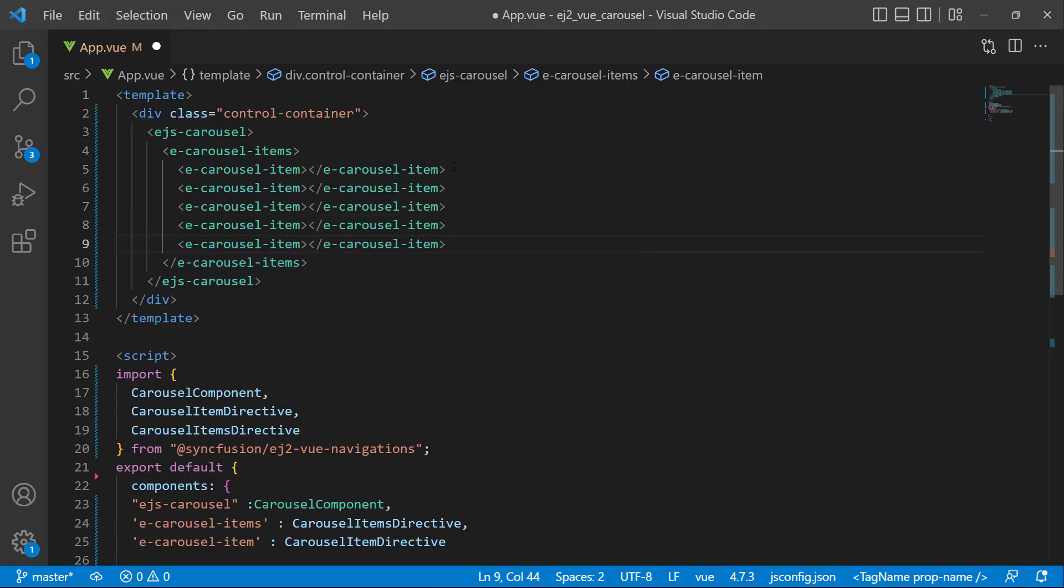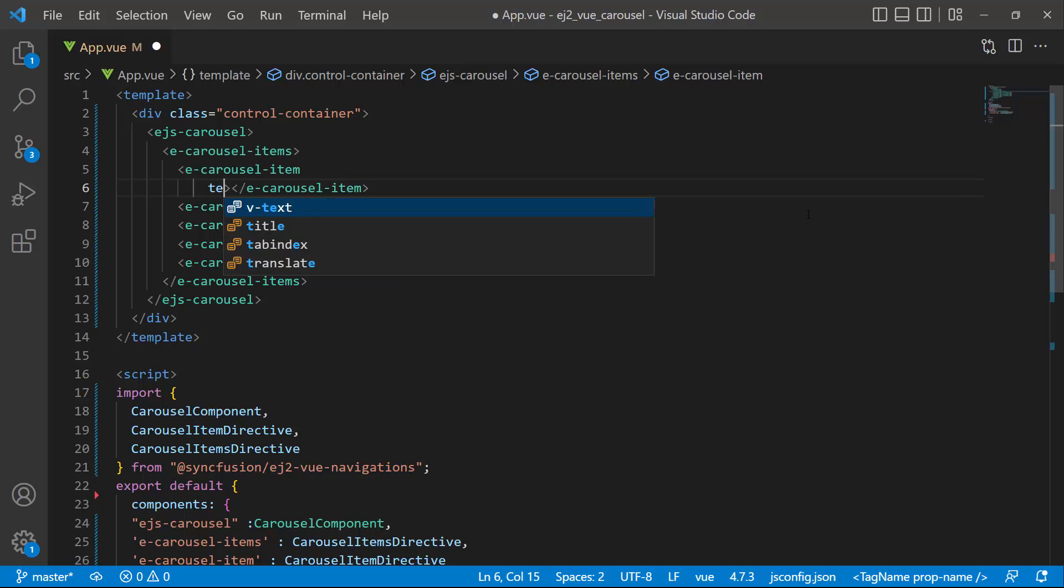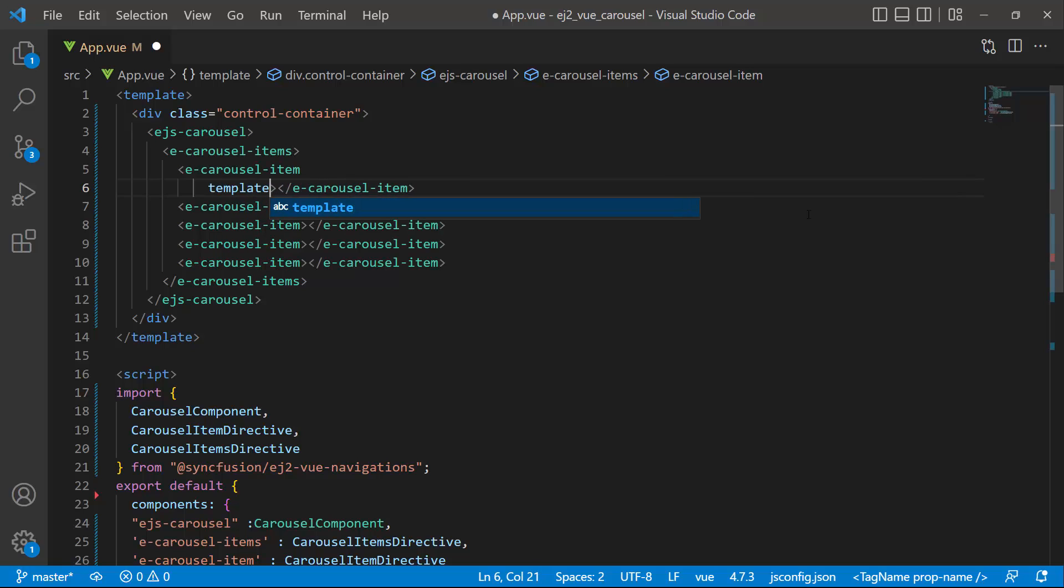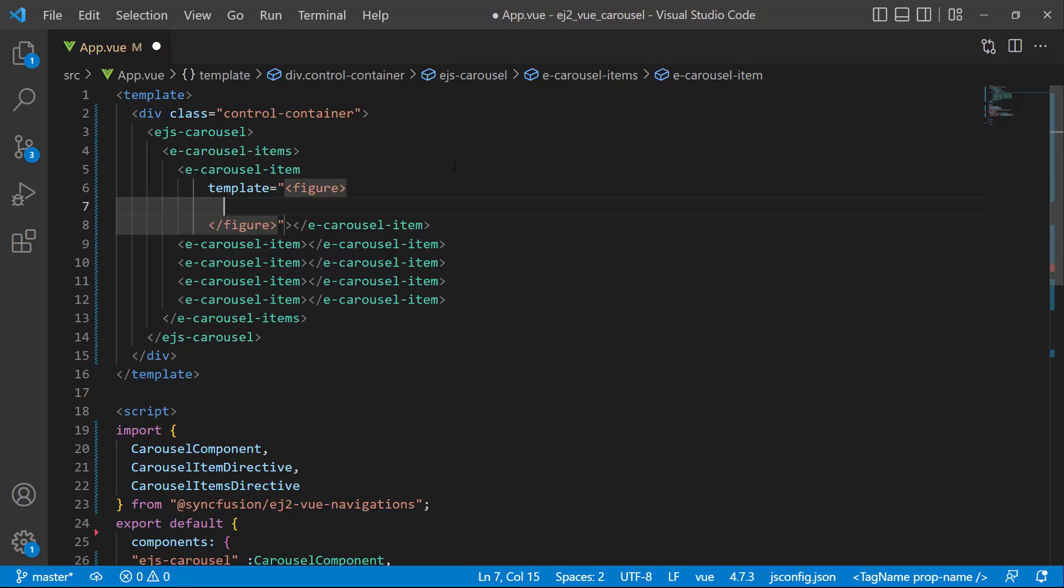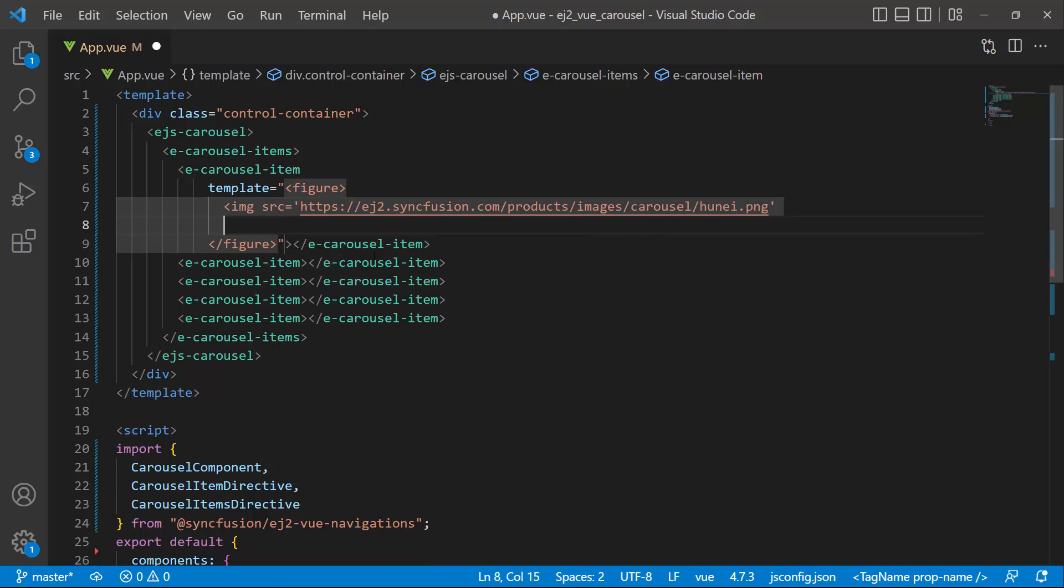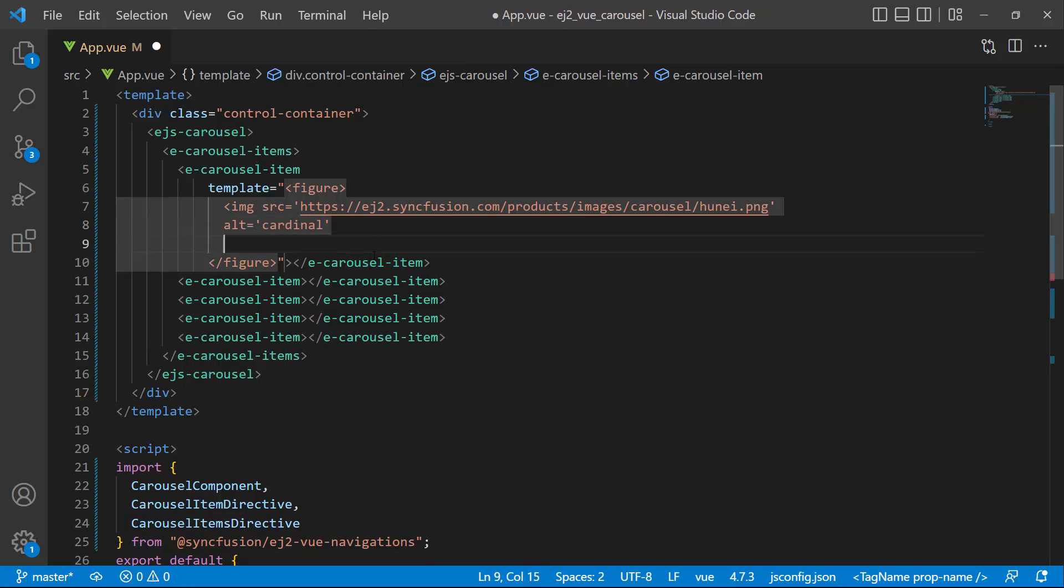Inside each item tag, I add an image by adding the figure element using the template property. Within it, I add an image tag with the appropriate image location set to the source attribute. Then I add the alternative text to the image by adding the alt attribute, and set the height and width of the image using the style attribute.